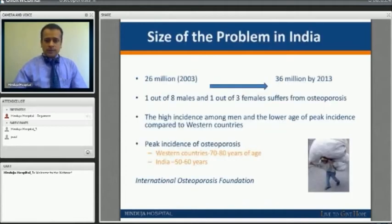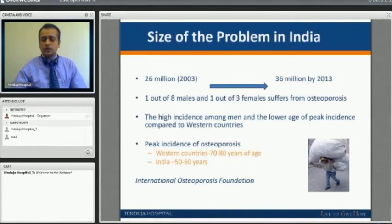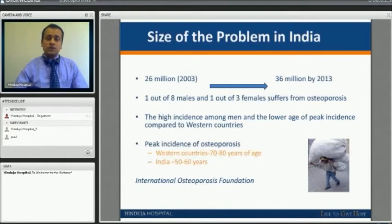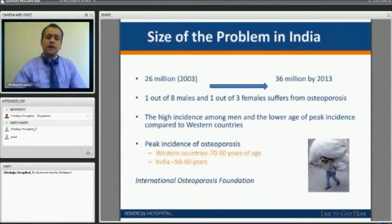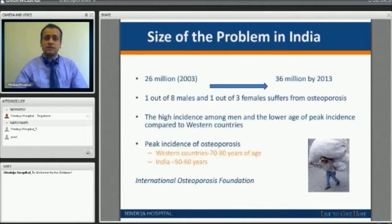The problem is slowly growing to mammoth proportions in developing countries including India. Uniquely, male osteoporosis is more common in India rather than females, and osteoporosis in India happens at a younger age. In the western population osteoporosis occurs at 70 to 80 years, whereas in India it is a decade earlier.